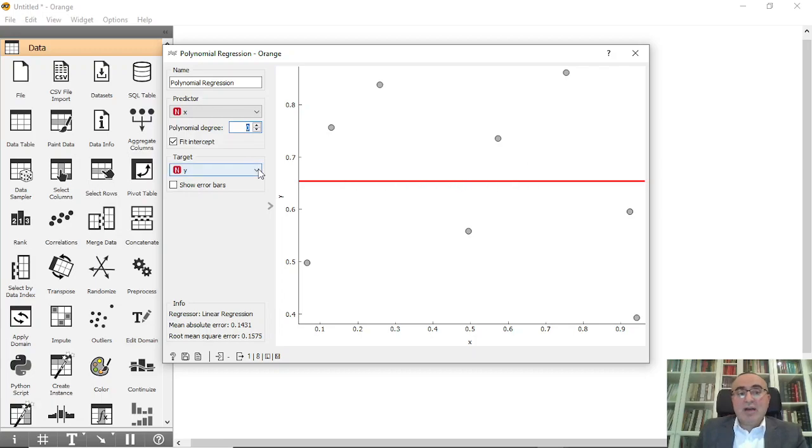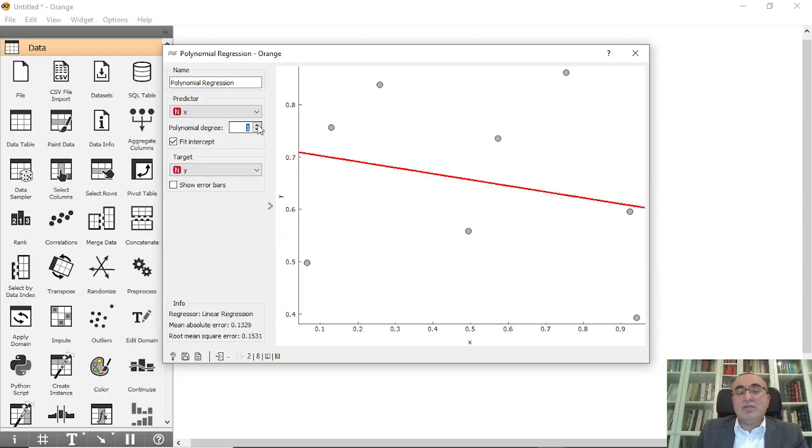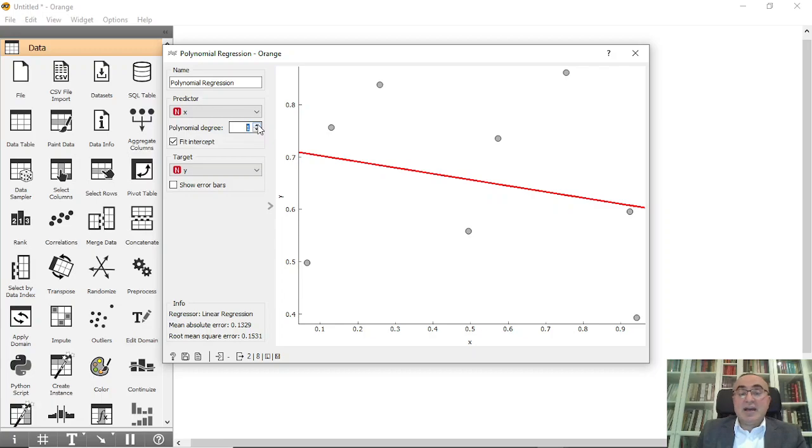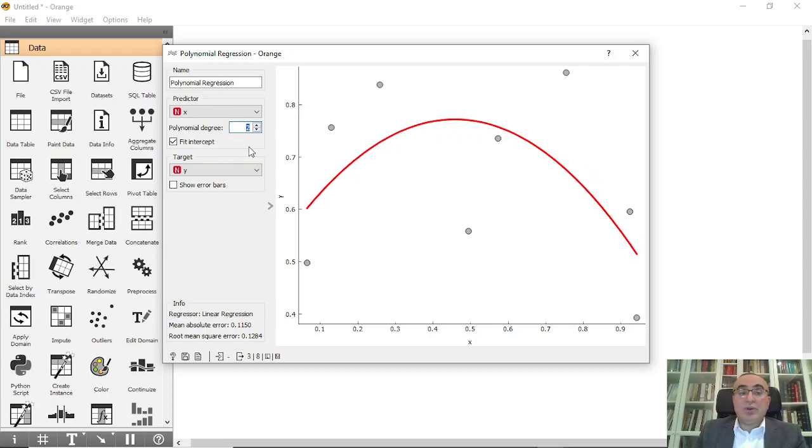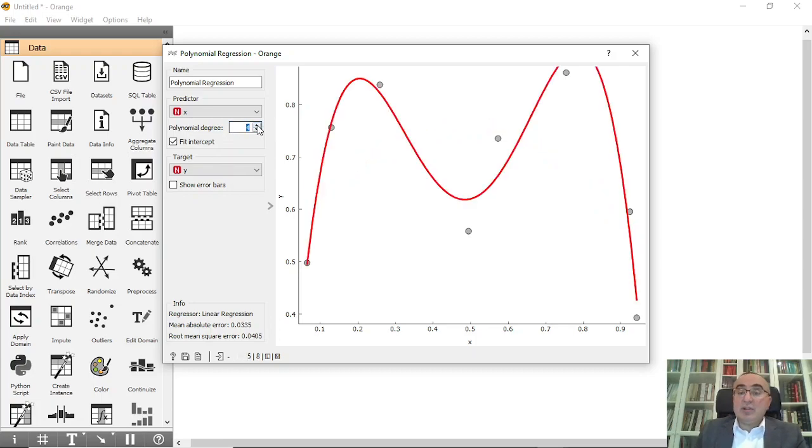If you increase it to one, it will start fitting the data you drew. If we increase to the second degree, it tried now to fit the data into your points. If we increase it also, it will try to fit.